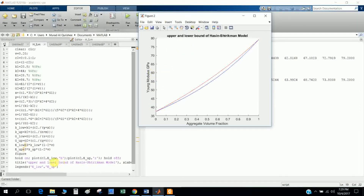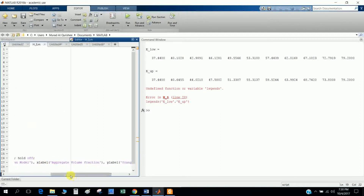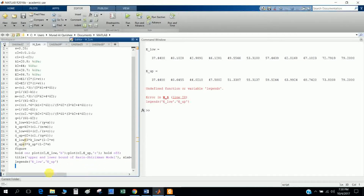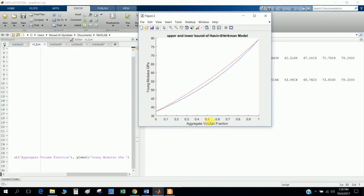To get the Young's modulus plot I use the 'hold on' function, which allows two functions to be plotted at the same time, and then 'hold off'. I define the title - you can see 'upper and lower bound of Hashin-Shtrikman model' - so I write 'title' and give the title name. For the X label I define 'aggregate volume fraction' and for the Y label I define 'Young's modulus in GPa'.